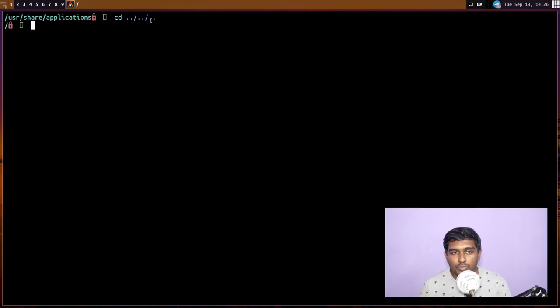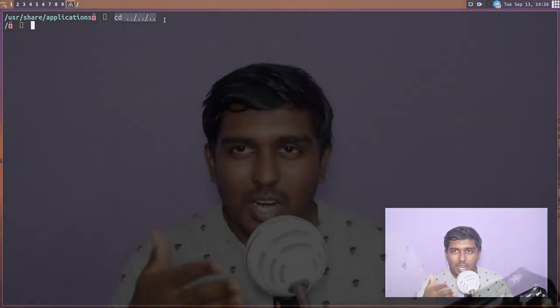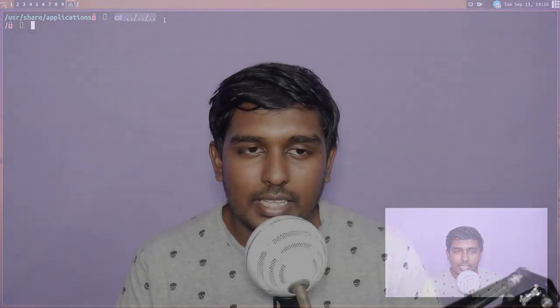Typically what people do is alias these `cd` commands into something simpler — for example `..1` or similar. You can be creative with your aliases, because continuously typing `../../../` is too much work. You can alias it to something else. So that's it about the `cd` command.